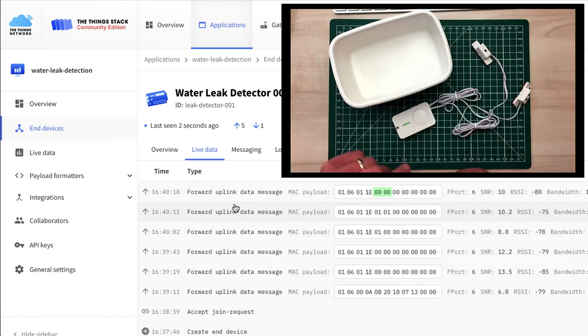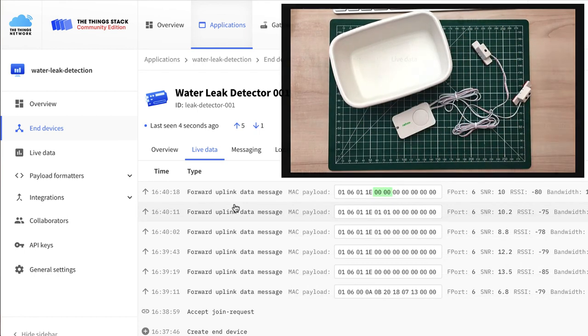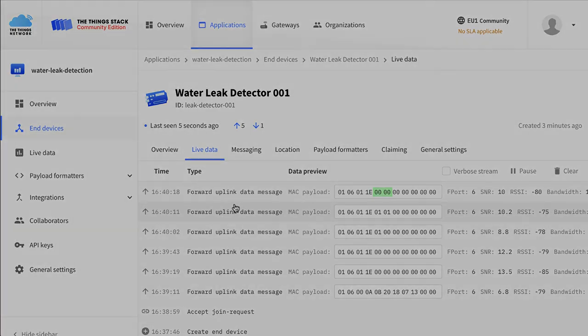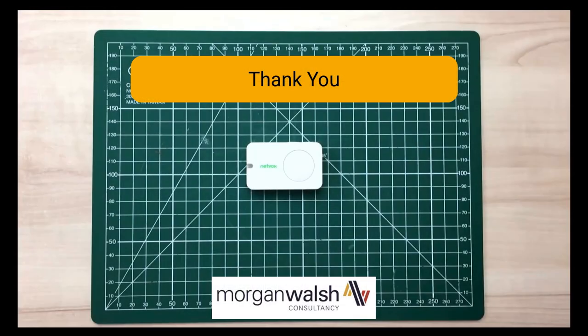And when the sensors are removed, we go back to 00, which indicates no leaks. We hope this has been of some interest to you. If we can help at all, please do get in touch. Thank you for watching.